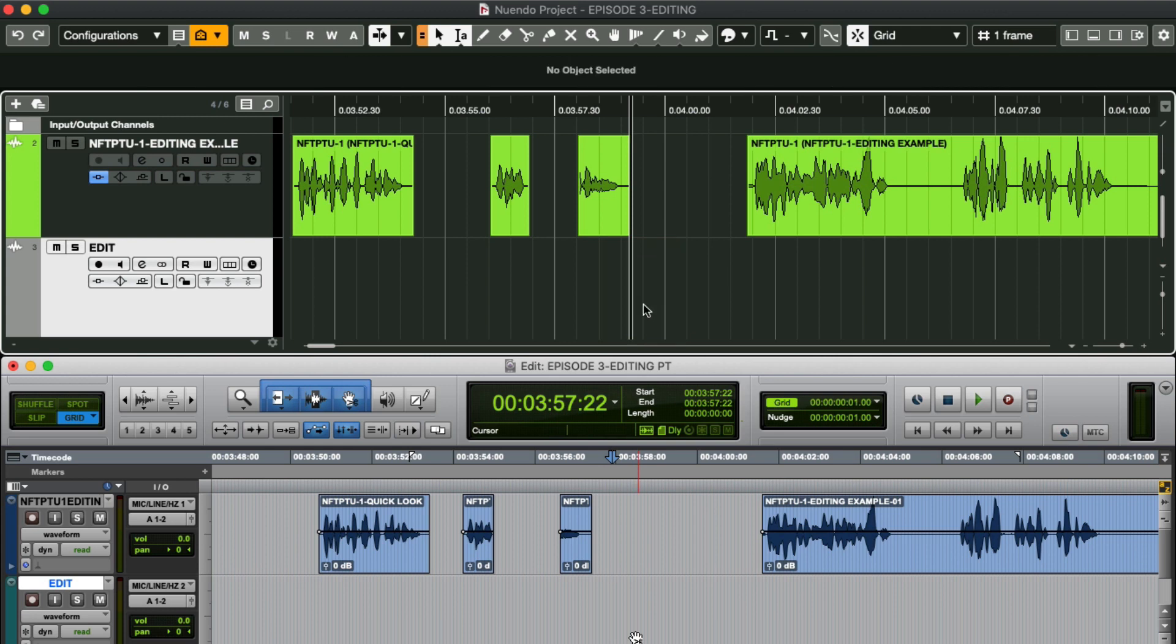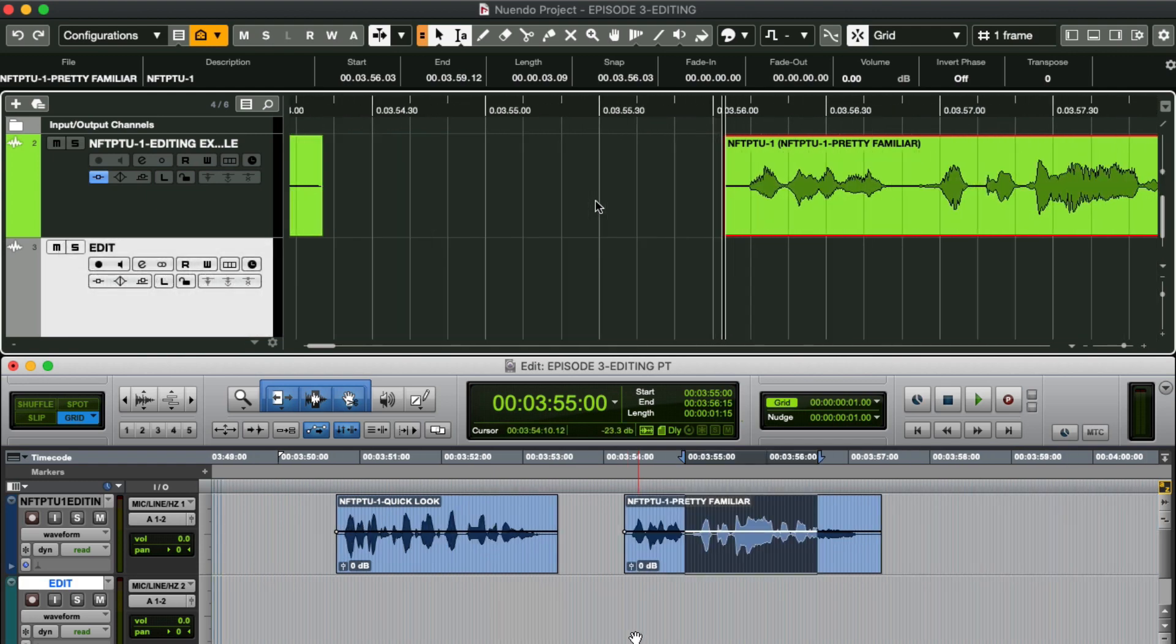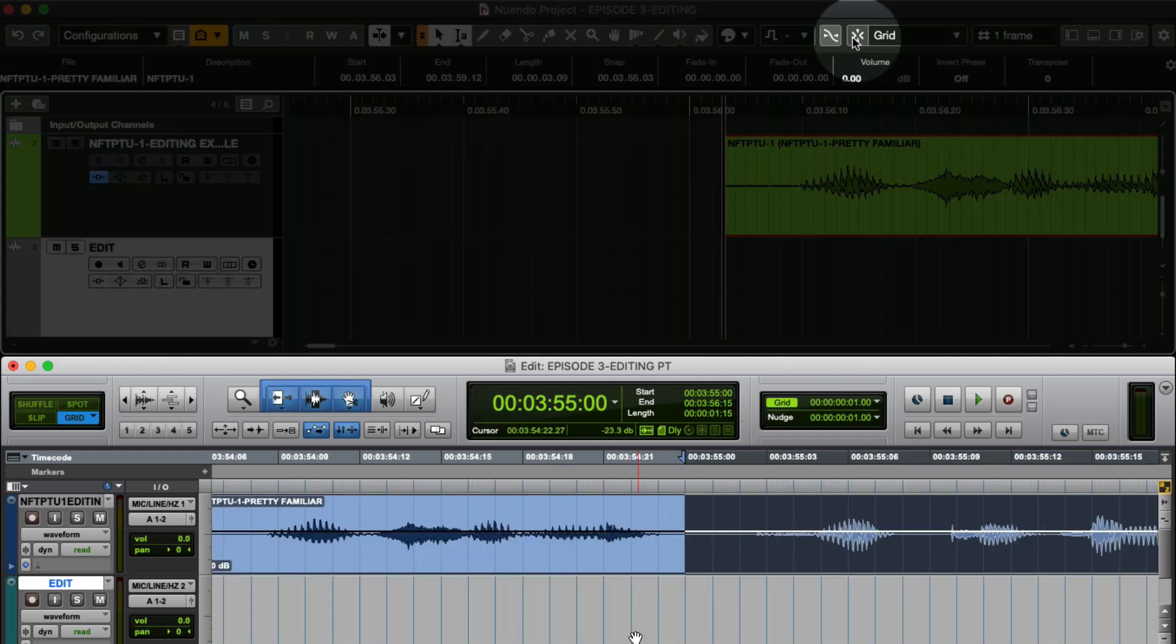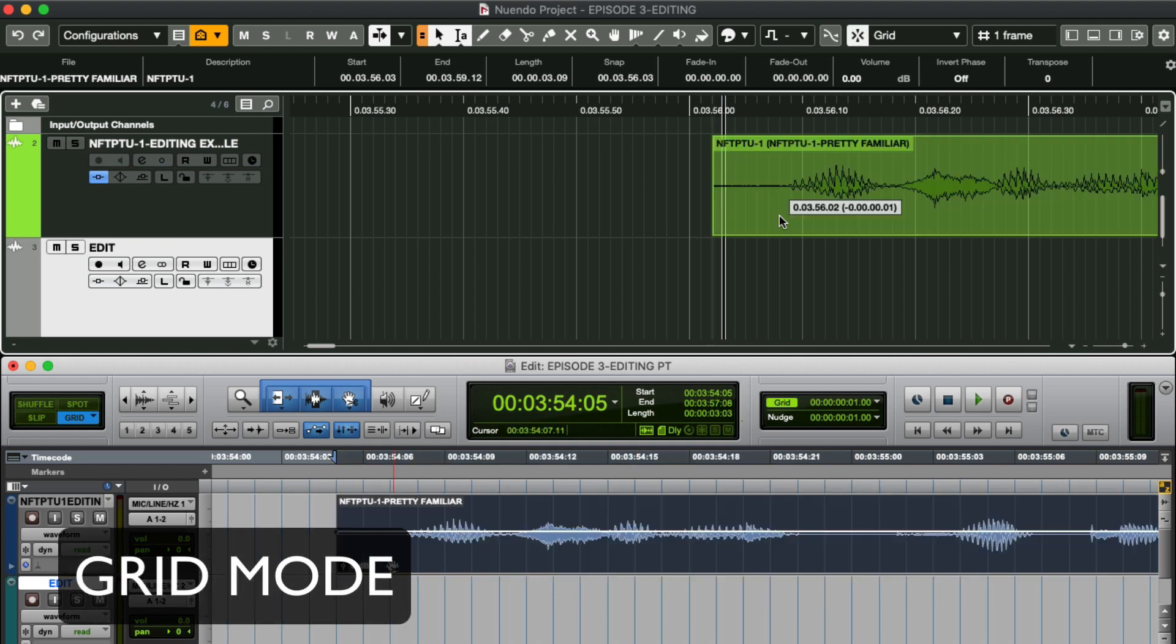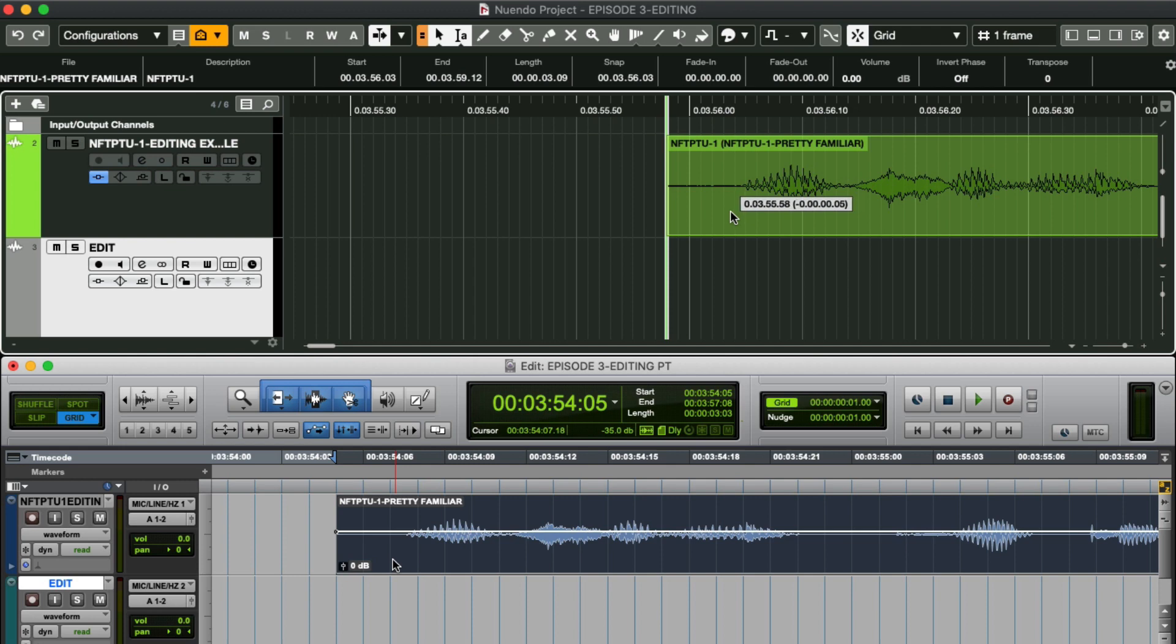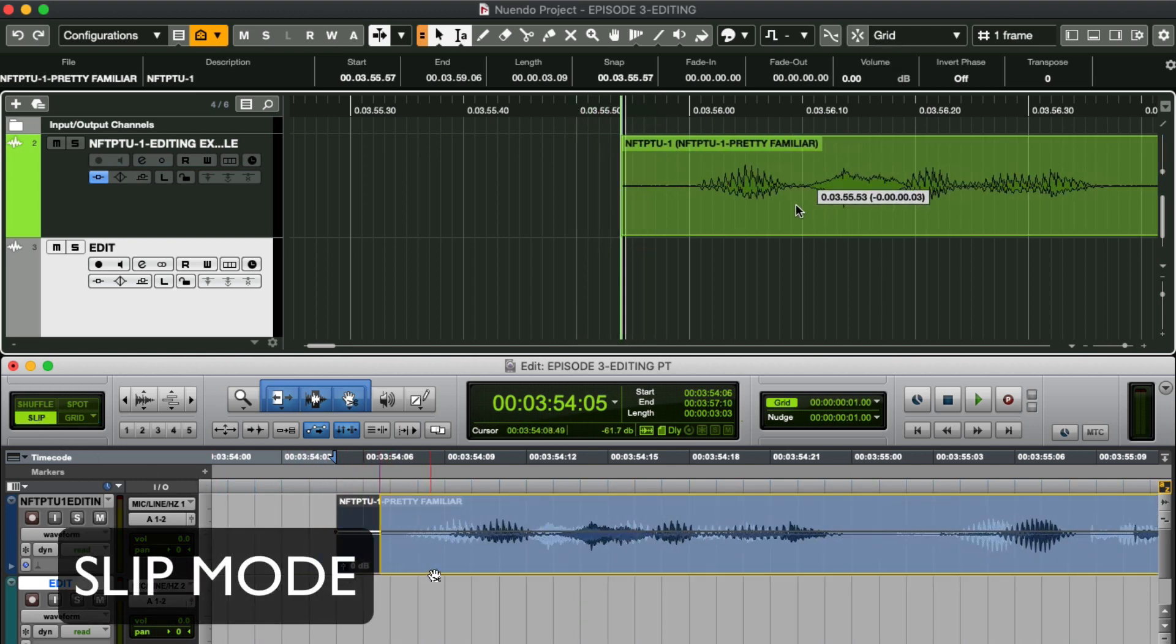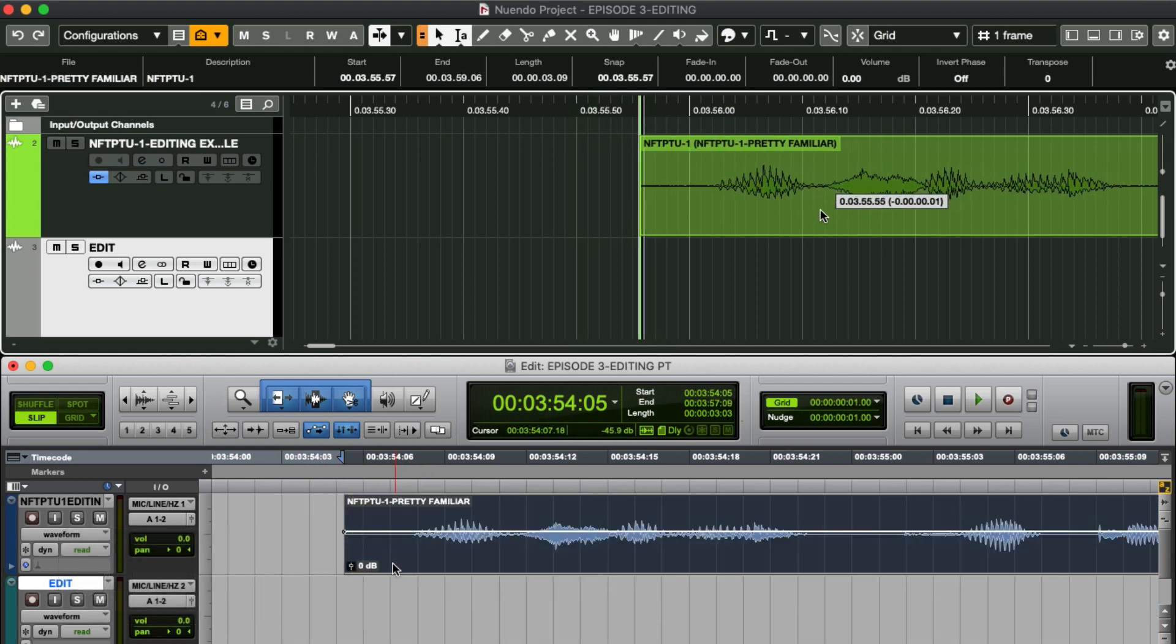Only with slight differences in terminology with snap and snap type. Snap can be turned on or off here. When on, Nuendo behaves like grid mode, snapping objects to a set grid line. When switched off, Nuendo behaves like slip mode and moves the objects freely around the timeline.